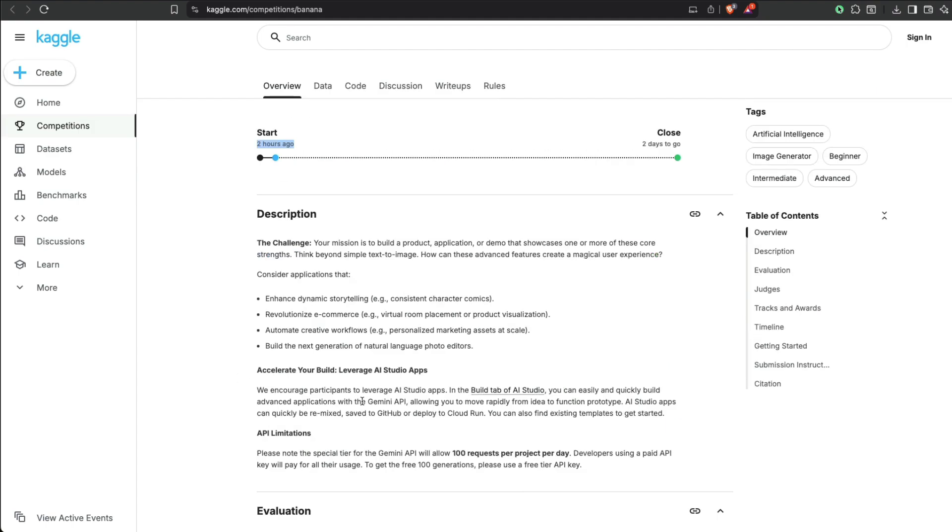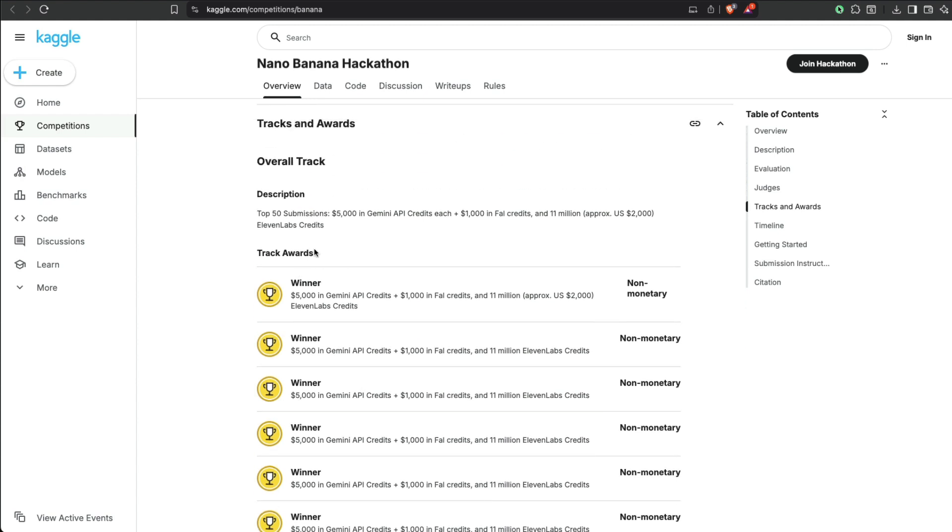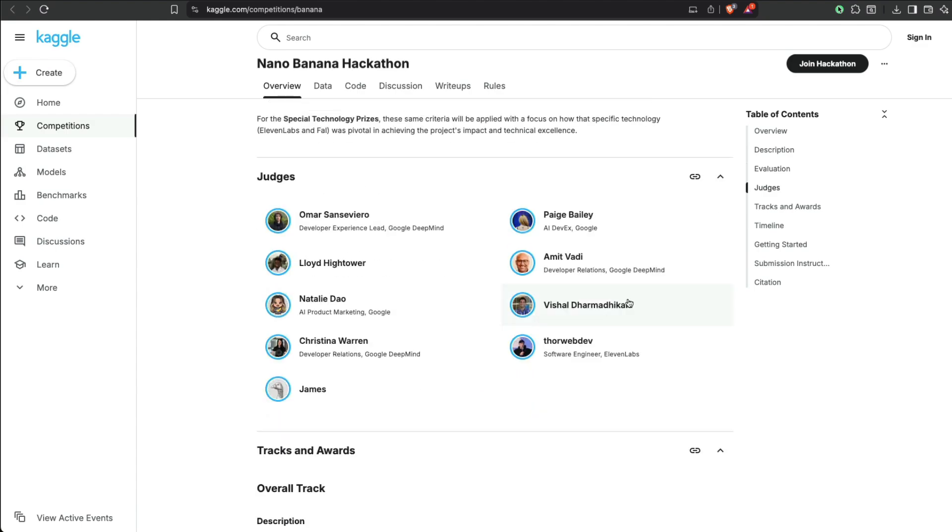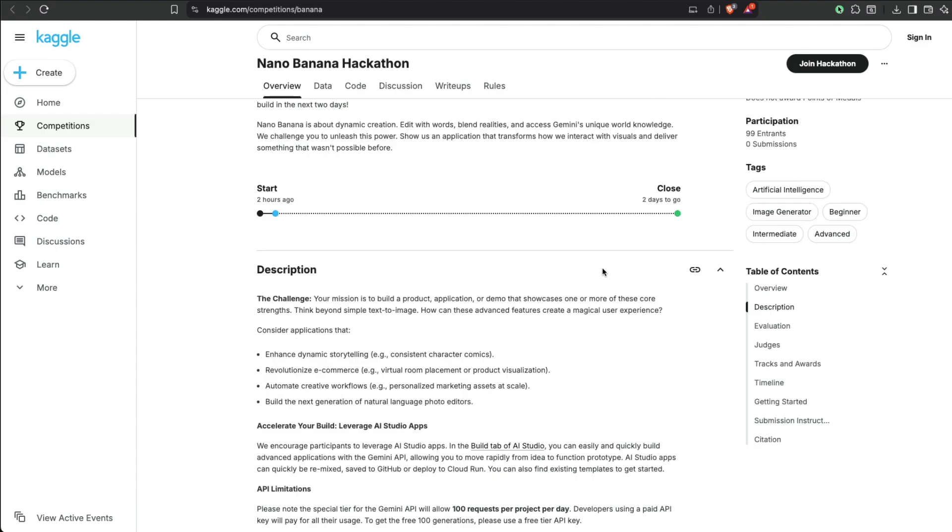First of all, let's start with the prize money. The prize has got a bunch of tracks, but the main track here is that if you are in the top 50 submissions—right now you can see there are 99 participants already by the time I'm making the video—but if you're in the top 50 participants, top 50 submissions from the judges,